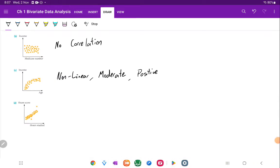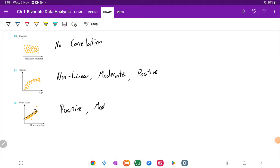And then we can look at exam score versus the hours studied. Well, it looks like there's definitely positive trend. It doesn't look as strong as the other one. So I'm really going to say somewhere between moderate and weak.